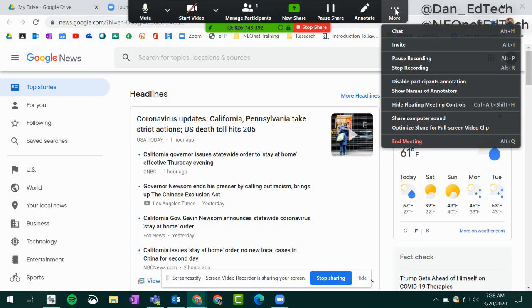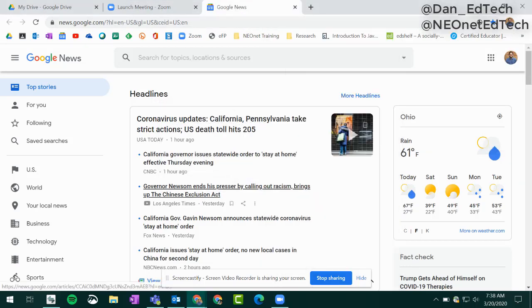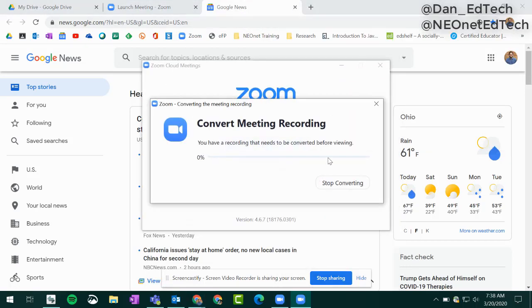Once we're finished, we can just come all the way down to the bottom of the options menu and click on end the meeting for everybody. You'll notice this window that comes up is converting the meeting into a video.